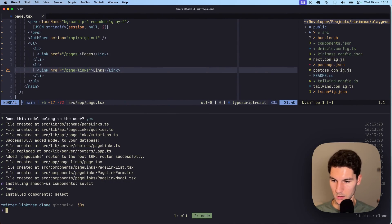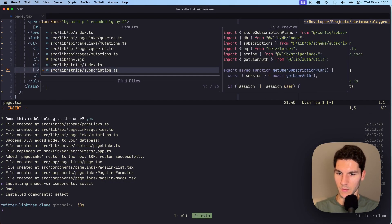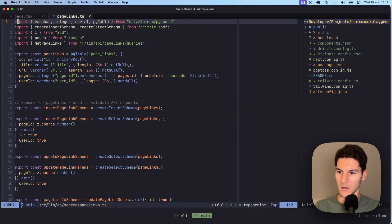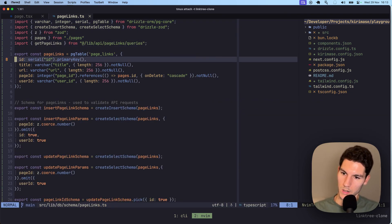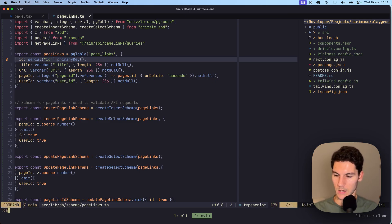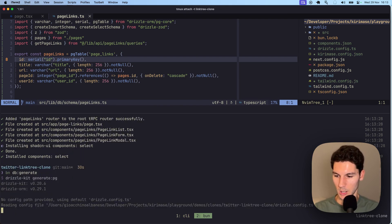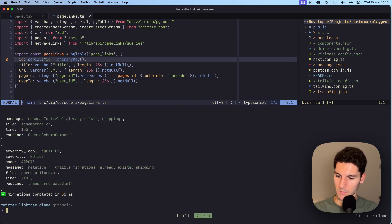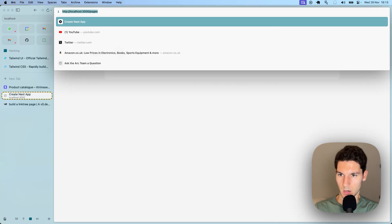So now let's just double check first that we're happy with the schema that it's generated. And I think we are. Yep. So let's then head back down to the terminal and run bun db generate and then bun db migrate to push those changes. Let's run the dev server one more time.